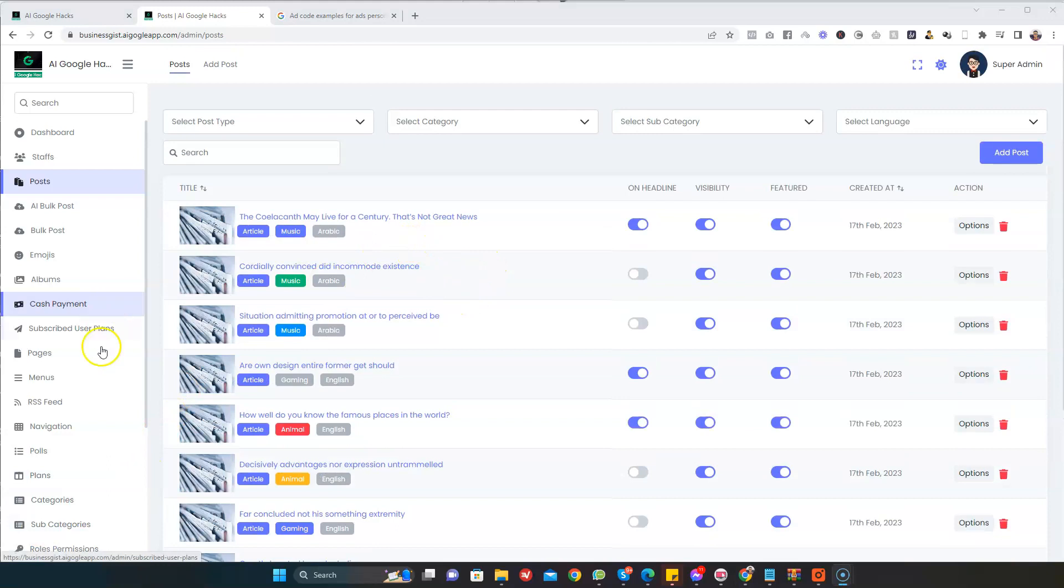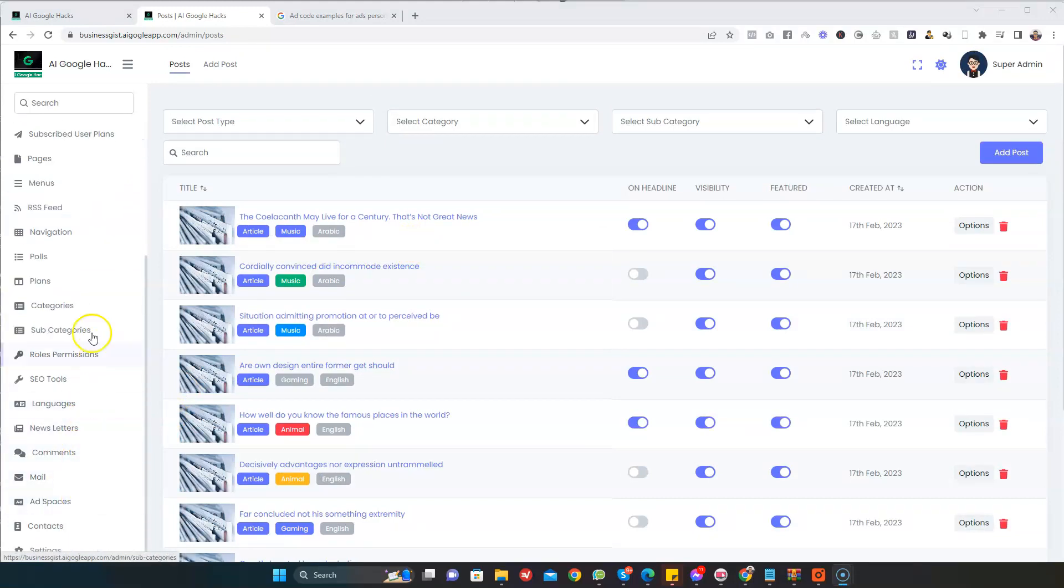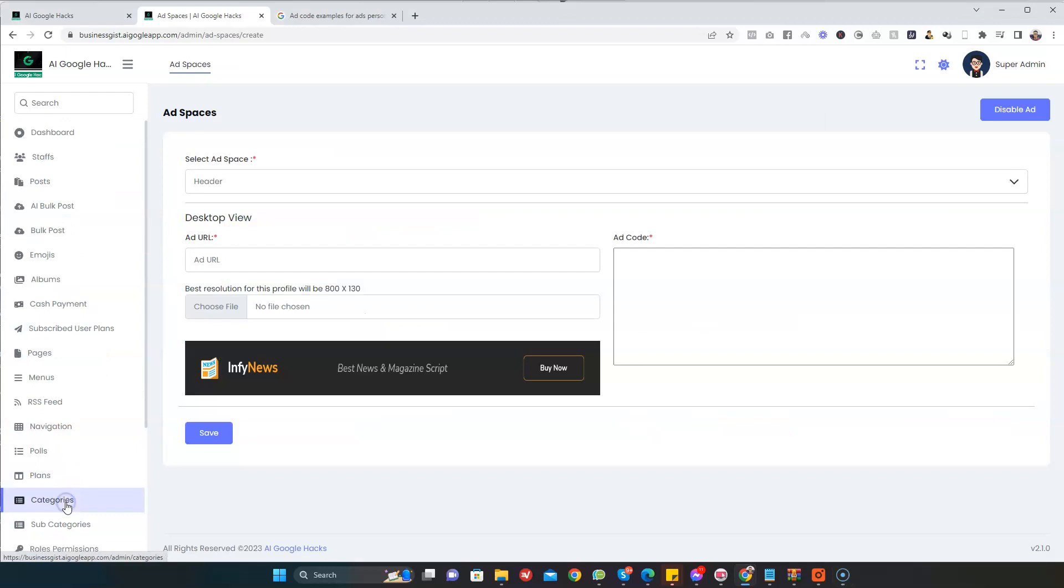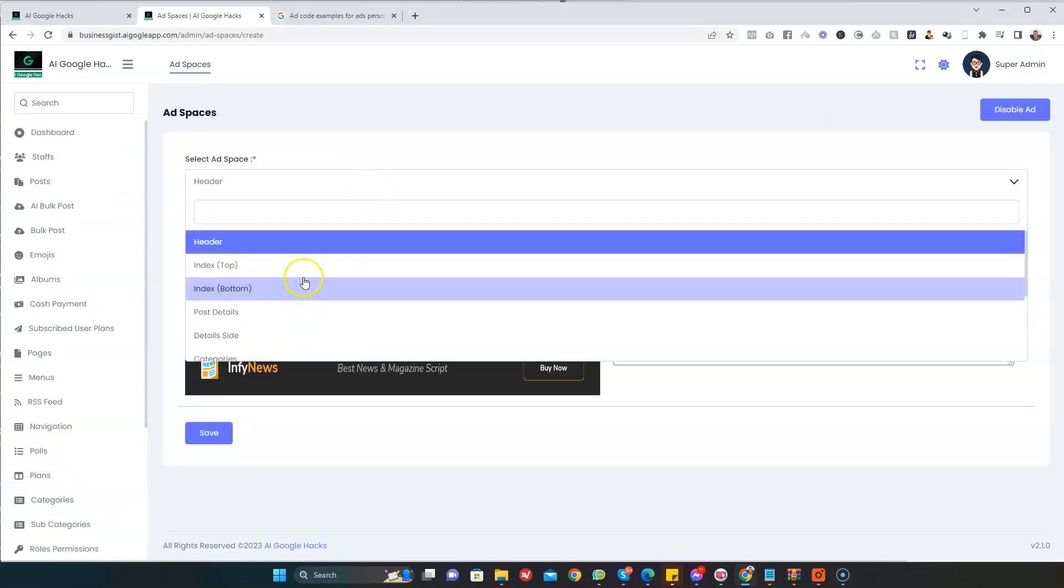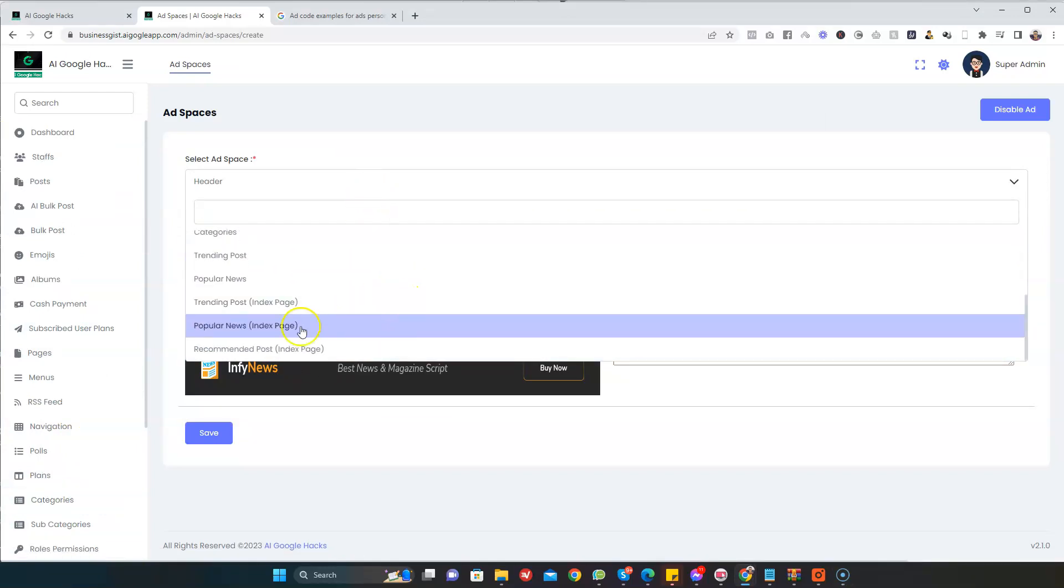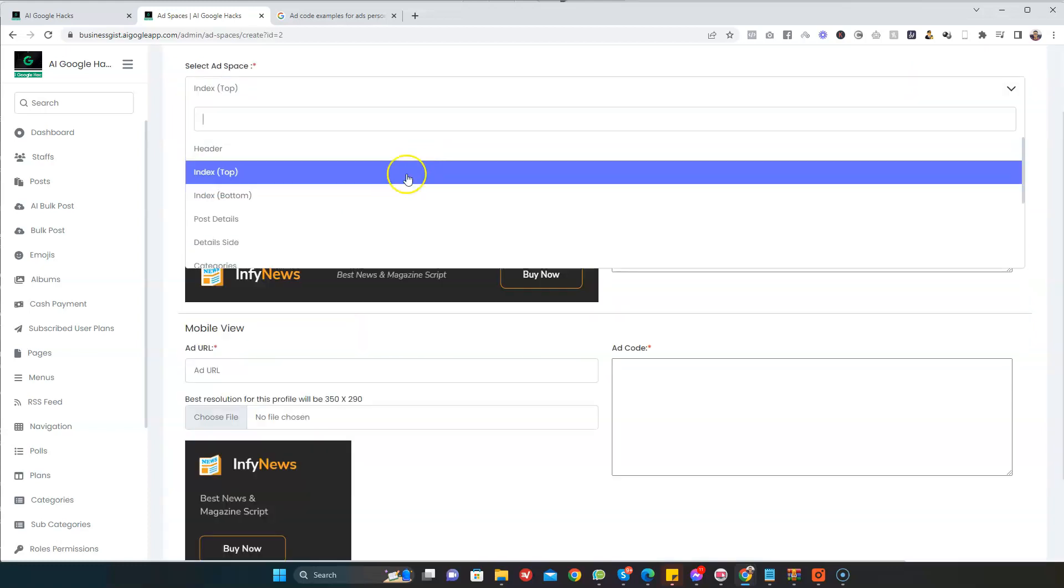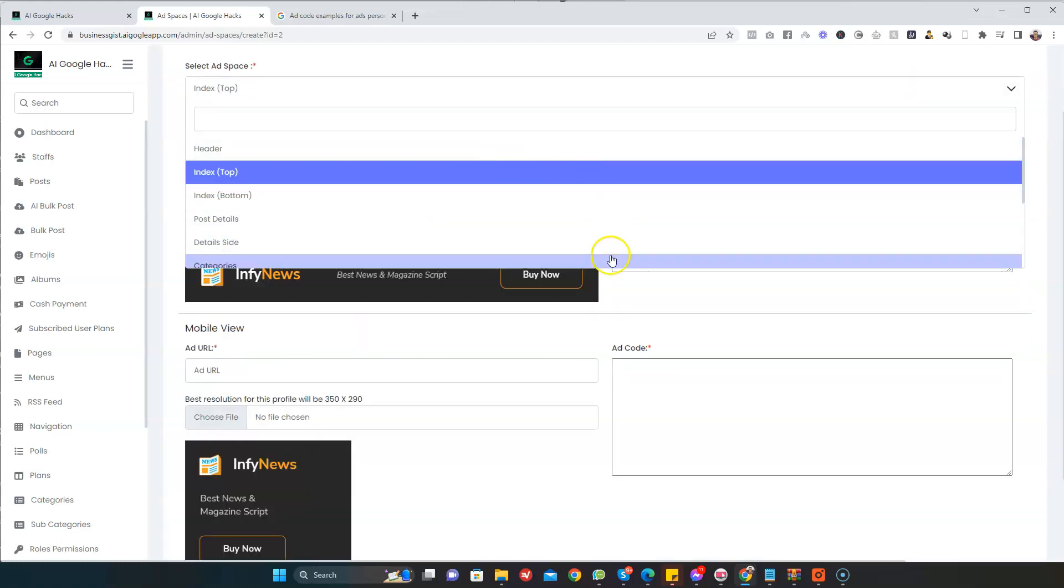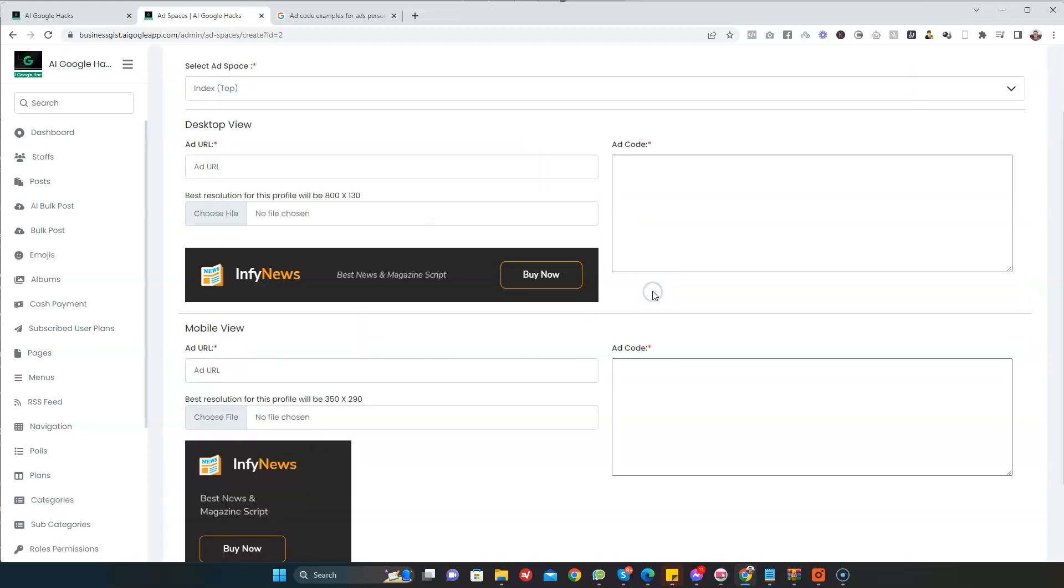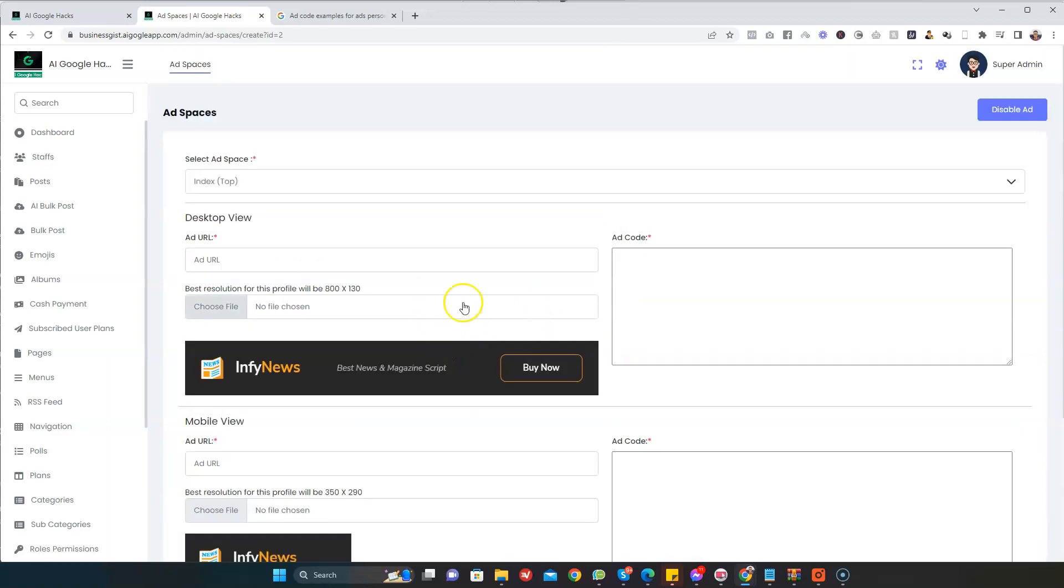The next thing we need to do is to add monetization to our website. Just go to Ad Spaces and select different places where you want to place your ads. You can see there are different places. Once I select the location where I want to place my ad, like I select that index, now you can see the desktop view, you see where you can put the ad, the mobile view.